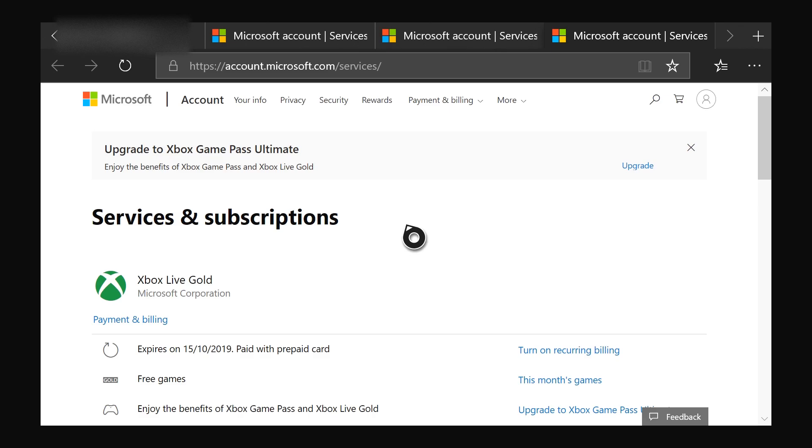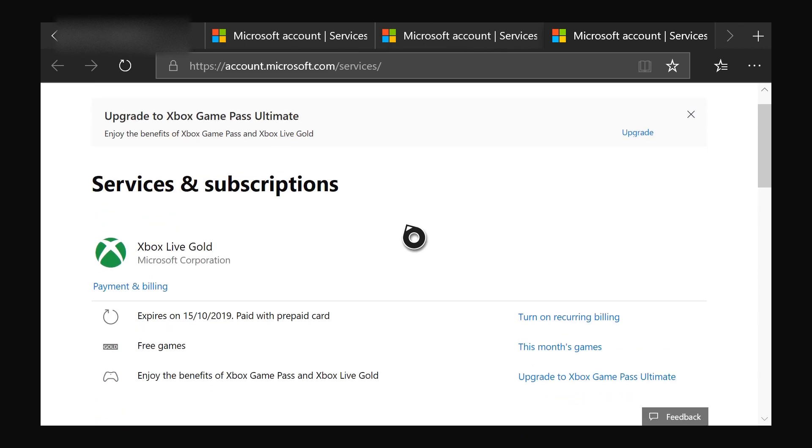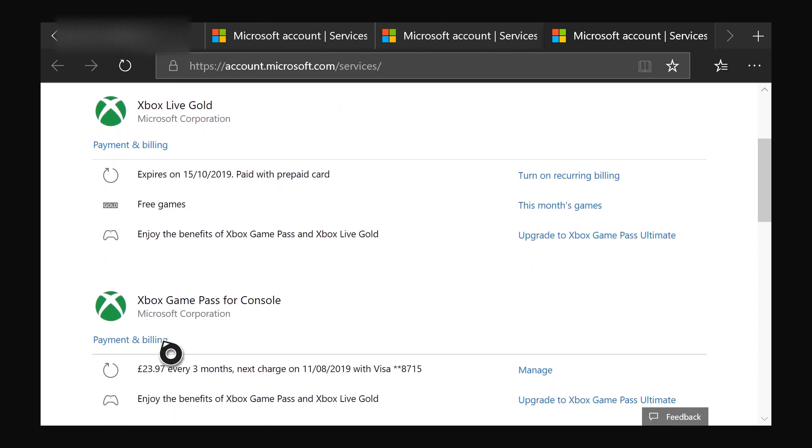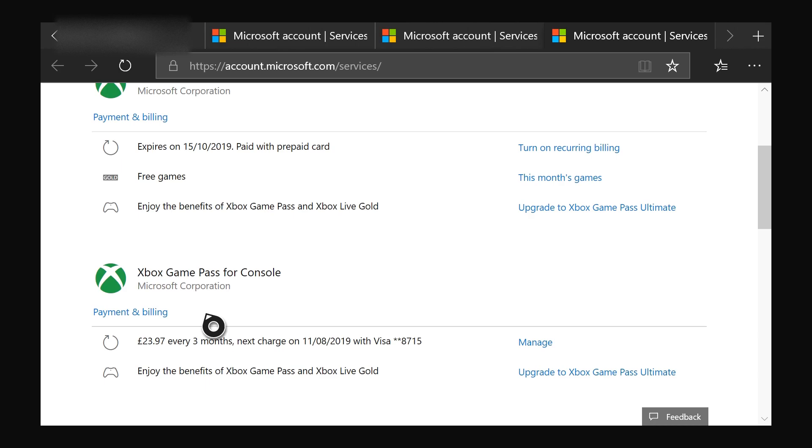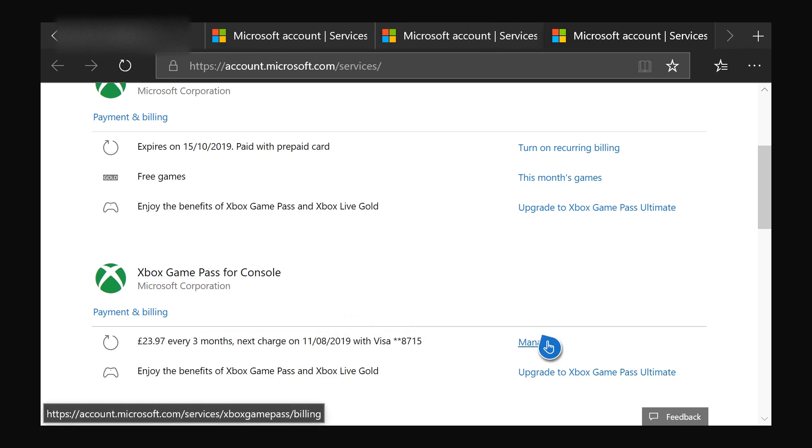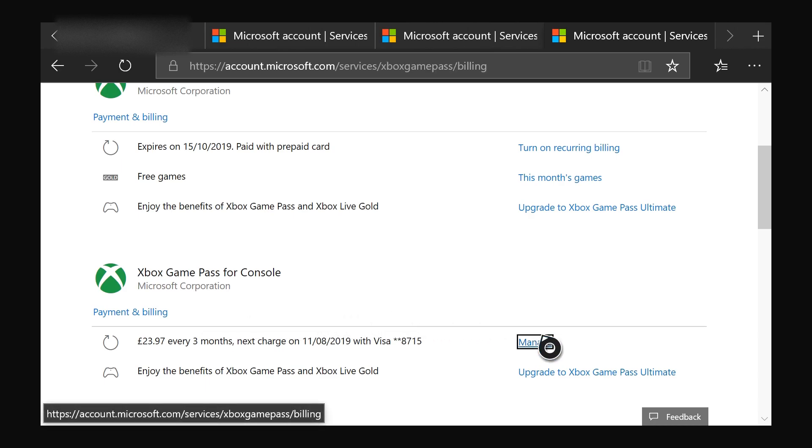And over here you can see all the services and subscriptions—my Xbox Live Gold and then over here I can see my Xbox Game Pass for Console. So in order to cancel the subscription, you want to go to 'Manage' over here to the right. You want to click that and wait for this whole thing to load up again.